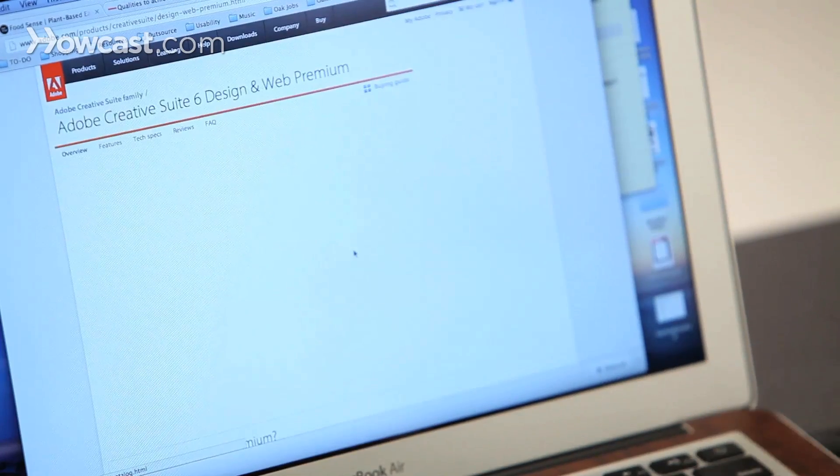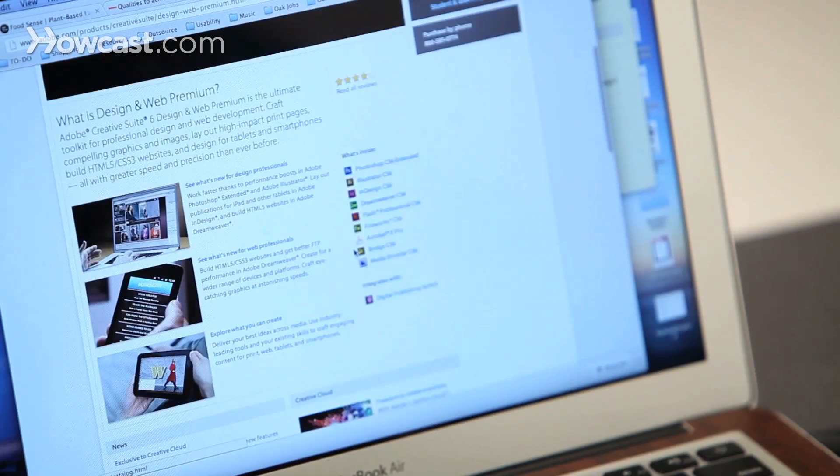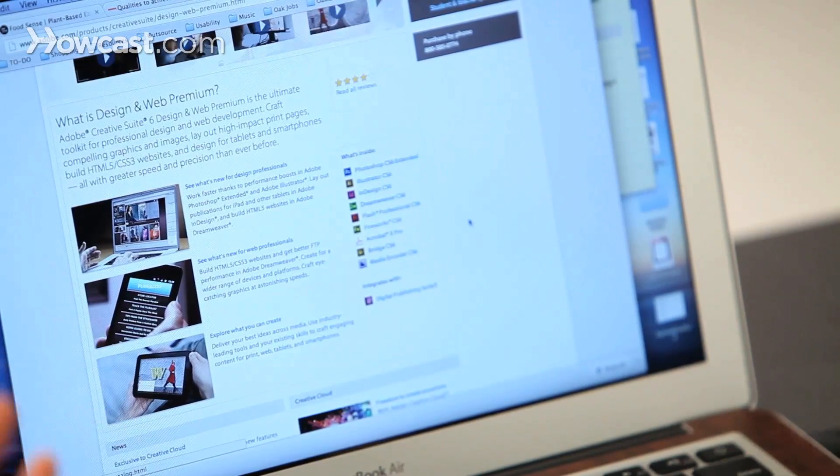They also update like every year, so now we're on six. One of the ones that I use is Creative Suite 6 Design and Web Premium. In that you basically get Photoshop, Illustrator, InDesign, Dreamweaver, Flash, Fireworks, Bridge, Acrobat X, and a couple other little things that help all of them run together.